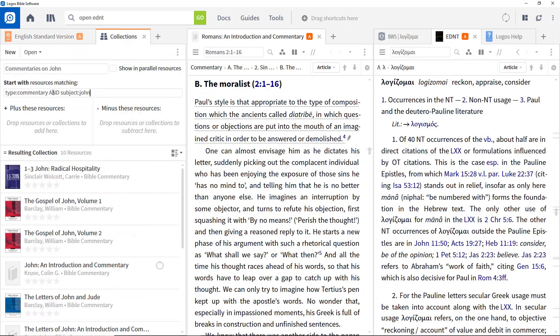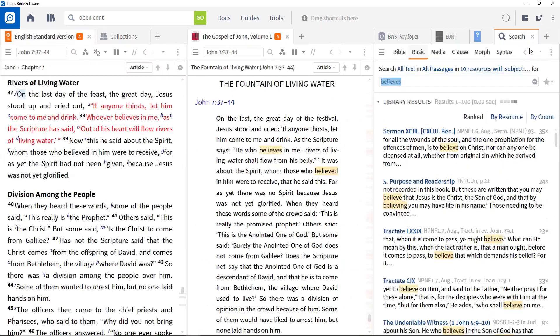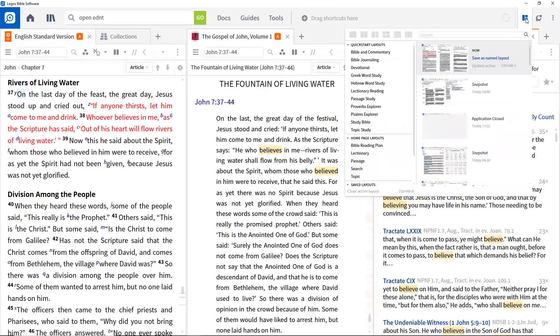This video will look at how to identify the resources available to you, how to cite them in papers, and how to track down references to the passages that you are studying.